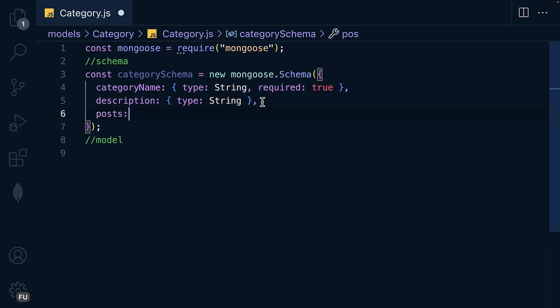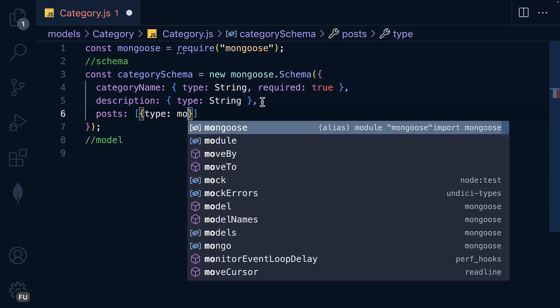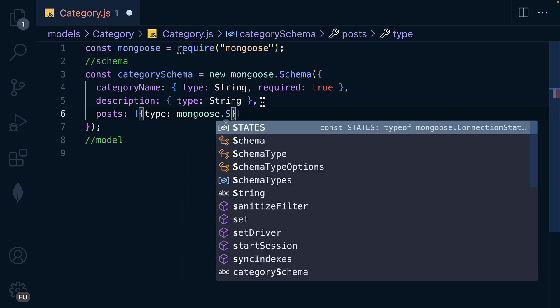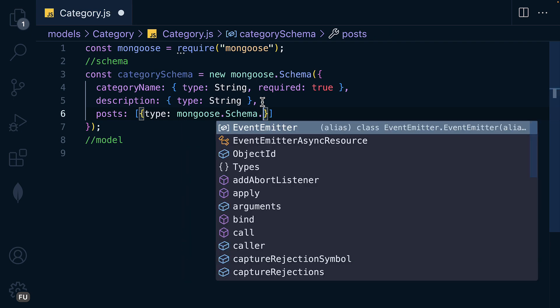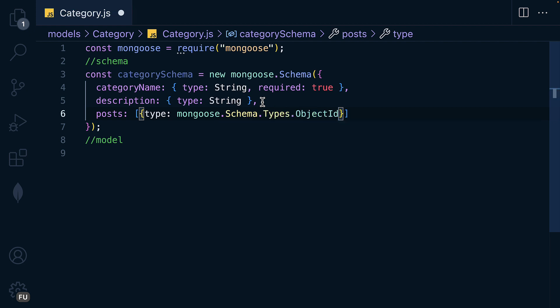For the category we also want to know the number of posts that belong to it, so we'll have a field for posts as an array. We'll save the IDs of the posts, not the actual post objects. Mongoose gives us a special type for this: mongoose.Schema.Types.ObjectId, meaning we want to save the IDs of the posts.